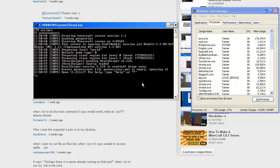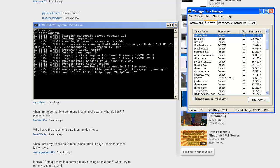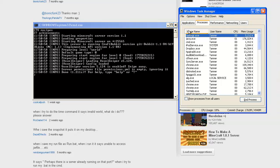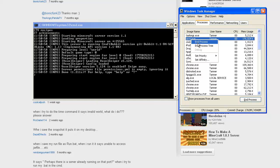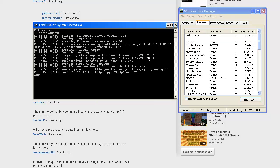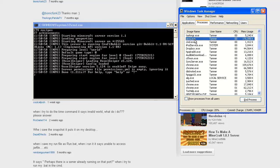If it says the server is already running, you can either re-download the jar — which takes longer because you have to find the link — or you can just go into Windows Task Manager, right-click on java.exe, and click End Process. You should never end your server this way normally. The proper way is to type 'stop' and hit Enter. Don't click the X either.